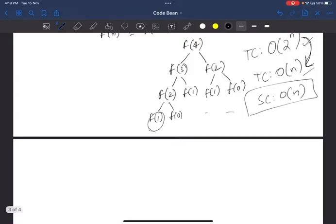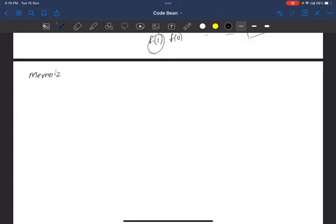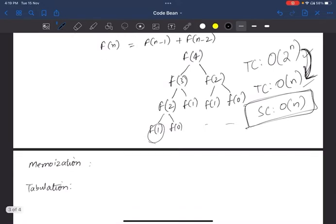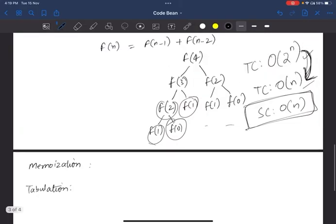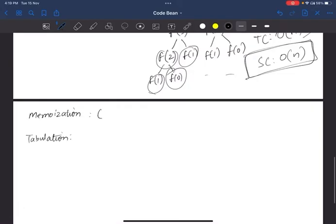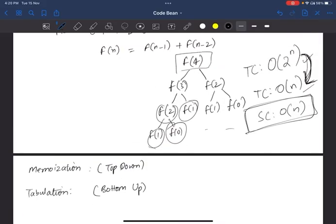In dynamic programming, you need to learn memoization and tabulation. You can use extra space to store these values and reuse them. Tabulation is a bottom-up approach, while memoization is a top-down approach.